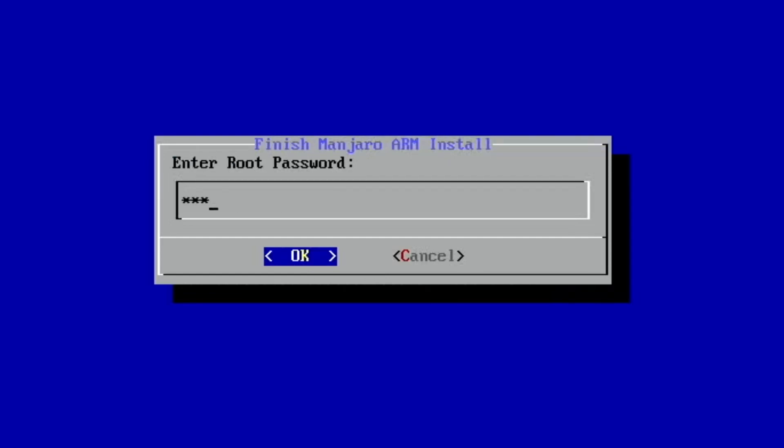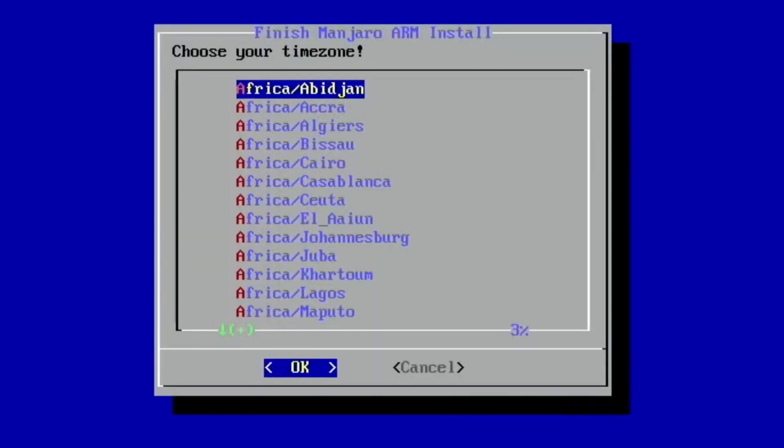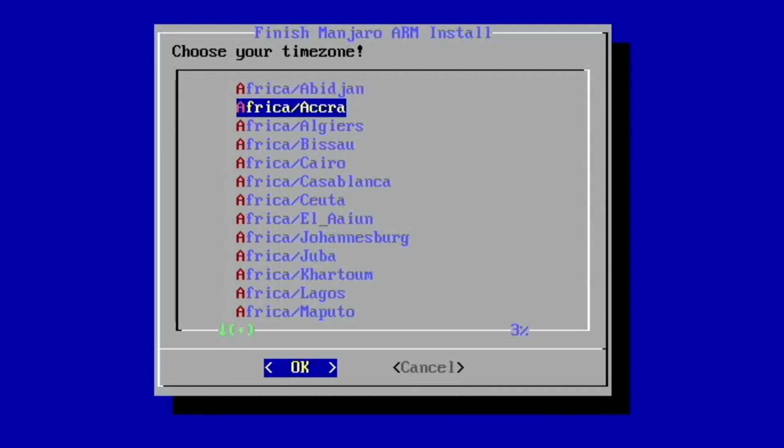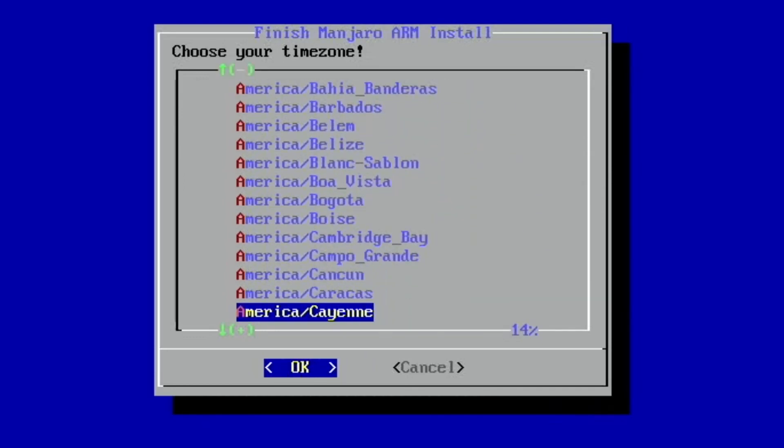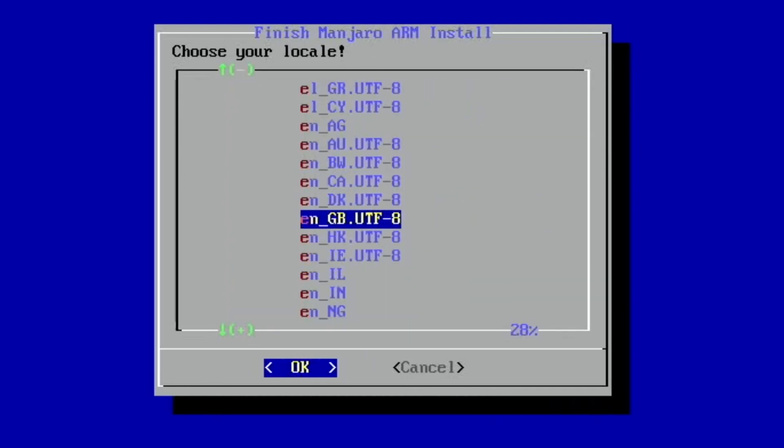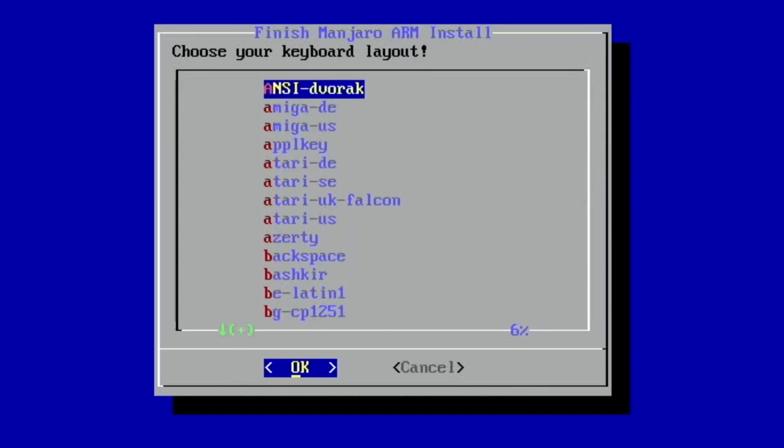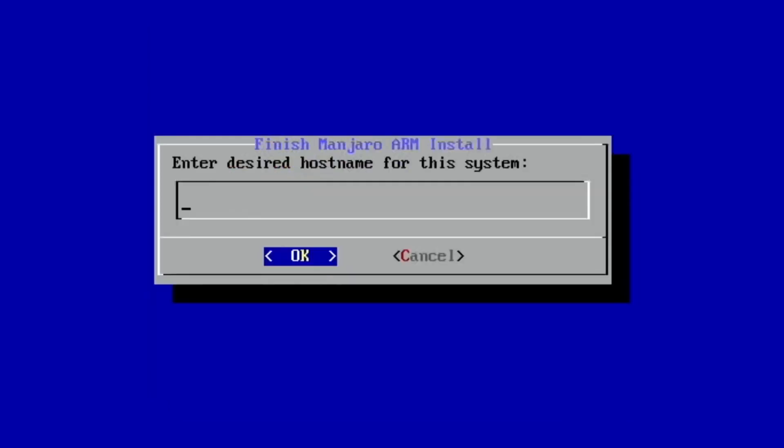And then it looks like there's various different setups. Okay, so locale English GB. Keyboard layout, I'm just going to leave it on whatever it's on. Host name for this system.